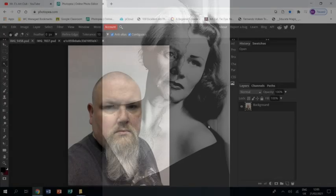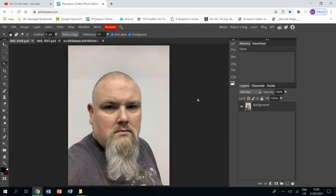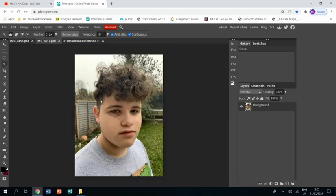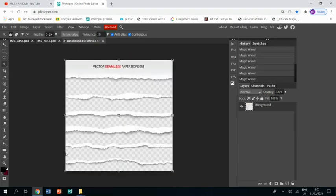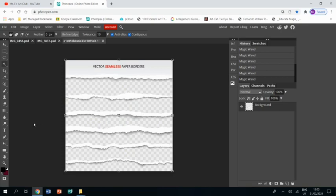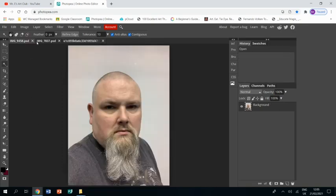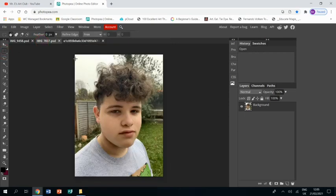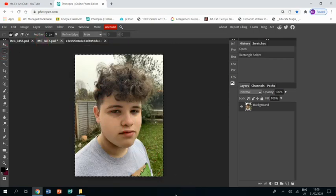Welcome to this tutorial showing you how to create a piece of work in response to the artist Bobby Neil Adams. I have already opened up a photograph of myself and a photograph of my son in a similar pose. I went to Google and typed in torn paper and found these torn paper edges that I'm going to use.